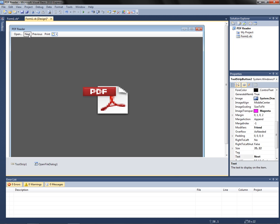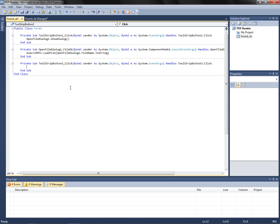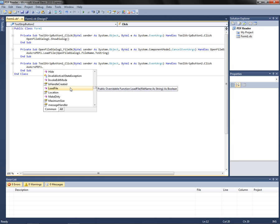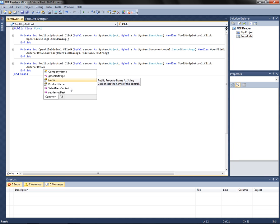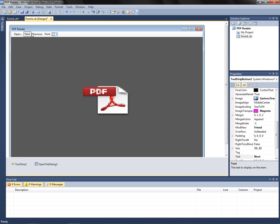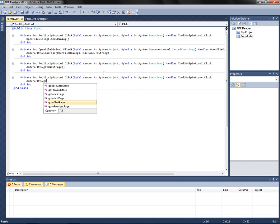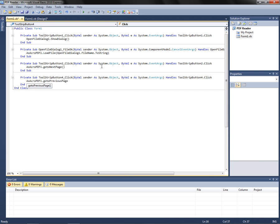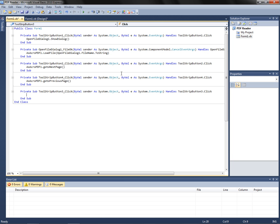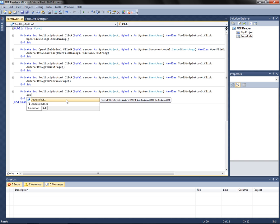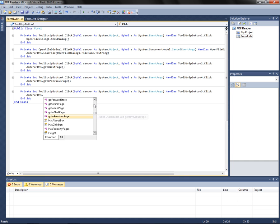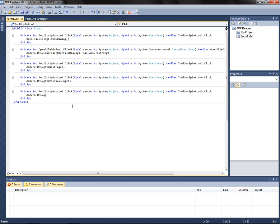Now we can go back to the design, go to Next, and put AxAcroPDF1.gotoNextPage. Go back to the design, same idea for Previous: AxAcroPDF1.gotoPreviousPage. And for Print: AxAcroPDF1.Print. Then let's go ahead and debug it.